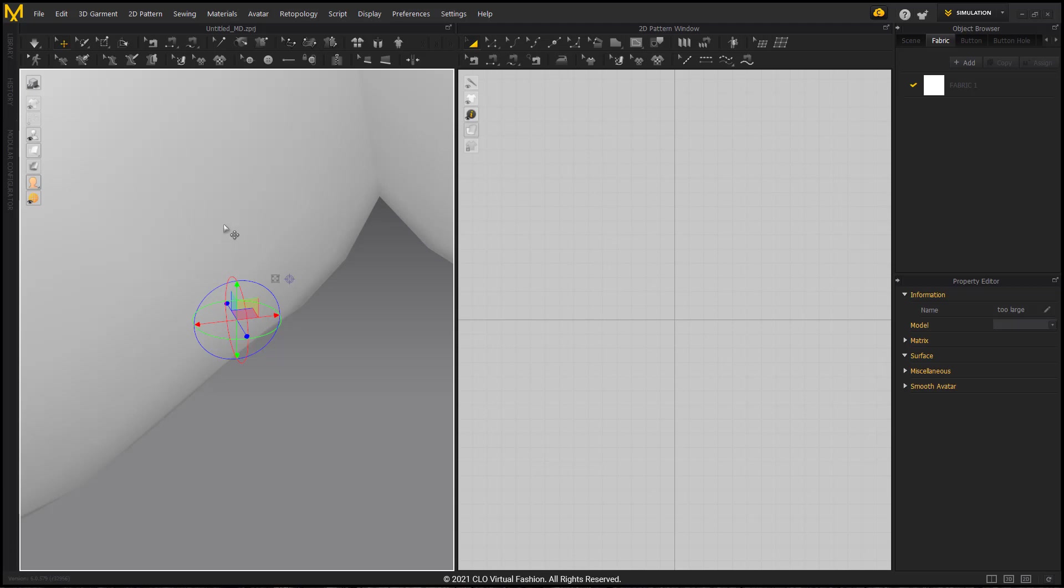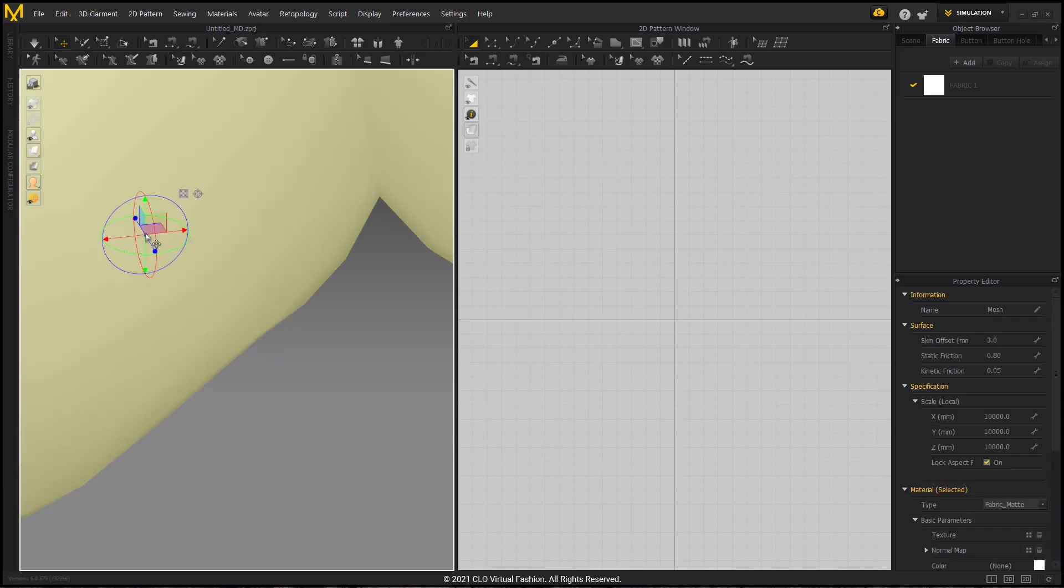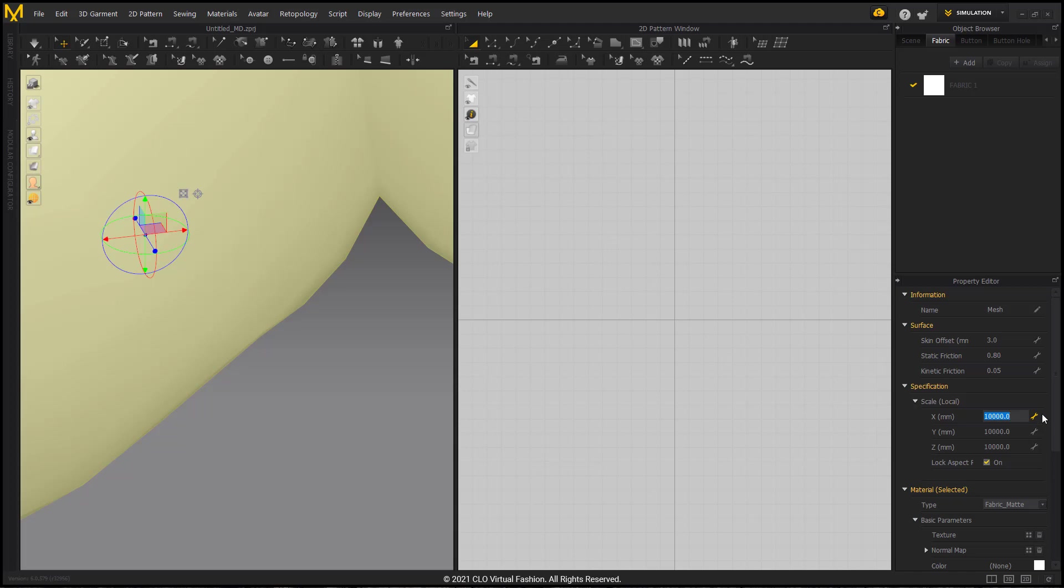In Marvelous Designer 10, if you can select your avatar, you can go to the property editor, go to specification and see the scale. This is at 10,000. This is indicating and telling me, aside from the visual, that it is too large for my workspace.